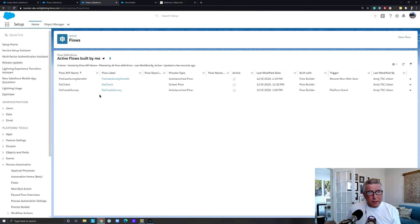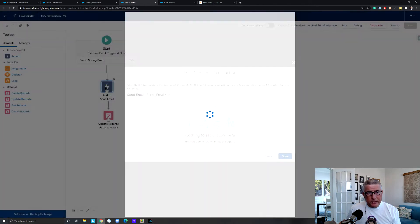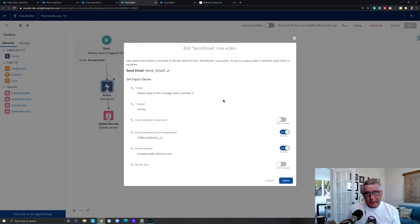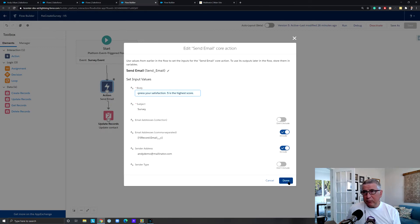Our second flow is 'Flow Create Survey,' which listens to the Survey Event. It's a platform event-triggered flow that sends a simple email. I haven't set up sophisticated survey logic here — it just sends an email asking for a score to rate the customer's satisfaction. It uses the dollar-record email from the platform event to send the survey to the customer.